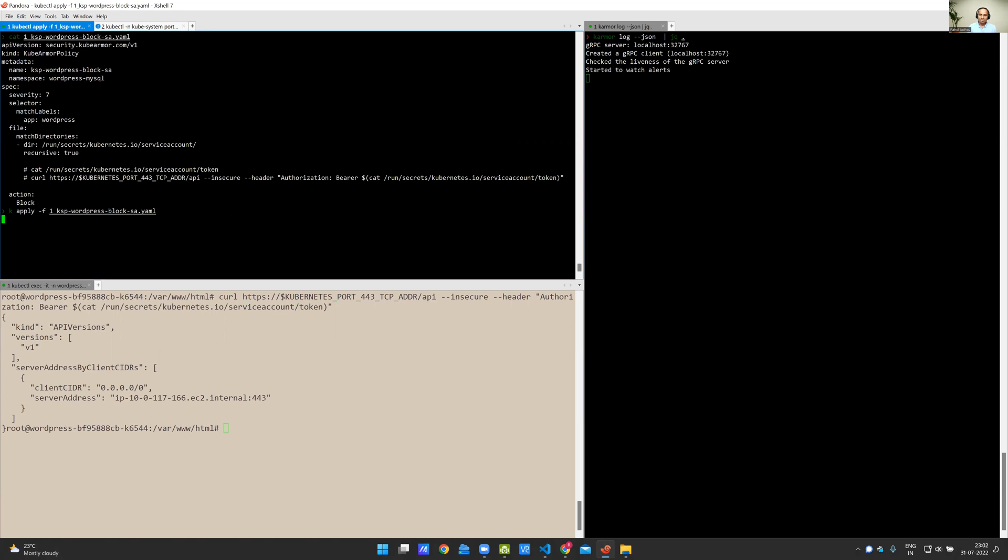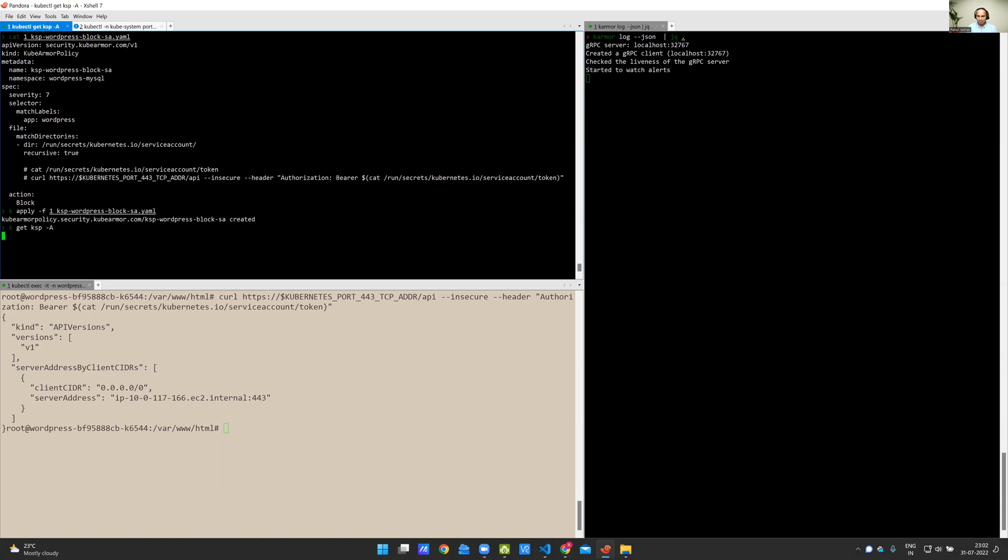Now, I'm going to apply the policy. So the policy is applied. KubeArmor policy is implemented as a Kubernetes resource. You can see KSP stands for KubeArmor security policy in the namespace wordpress-mysql. This is the policy that I've just deployed.